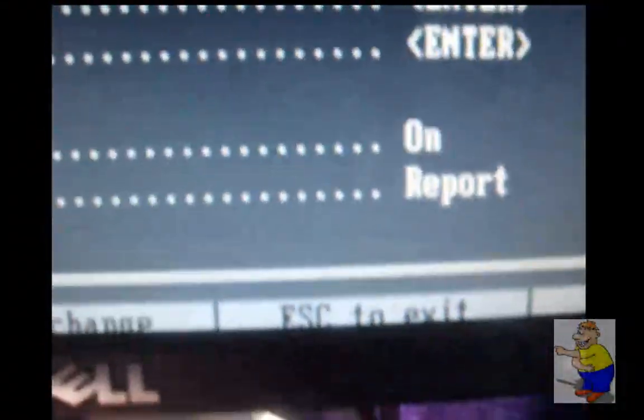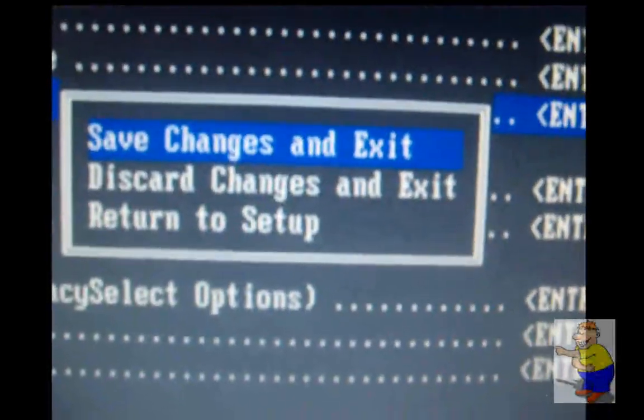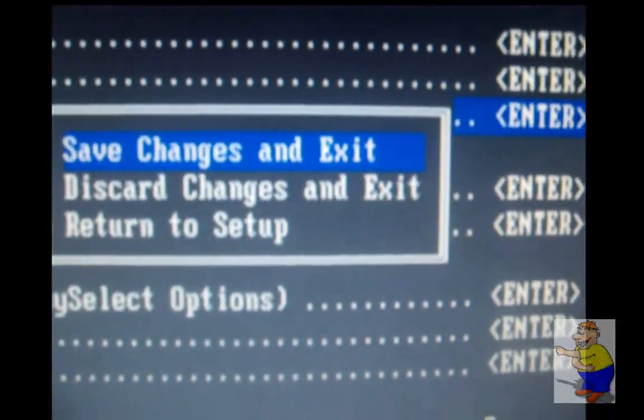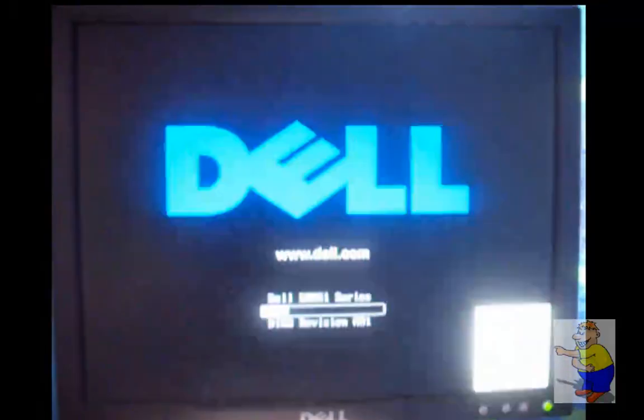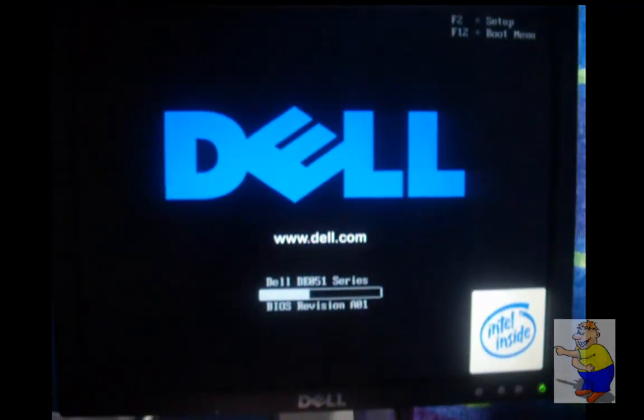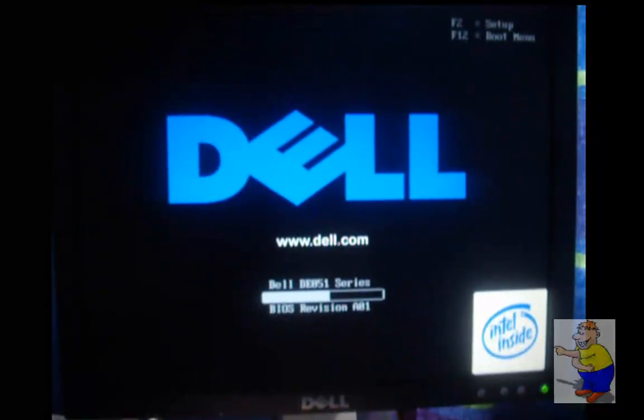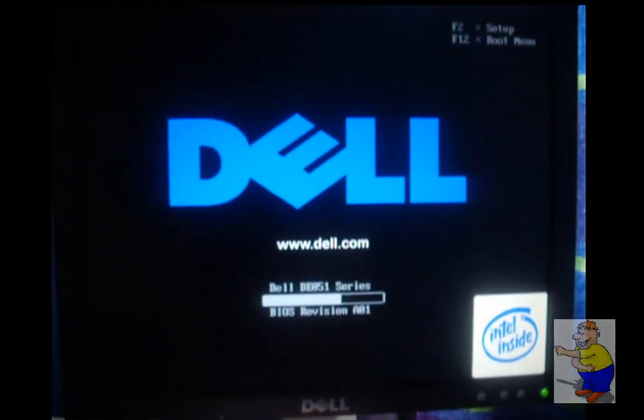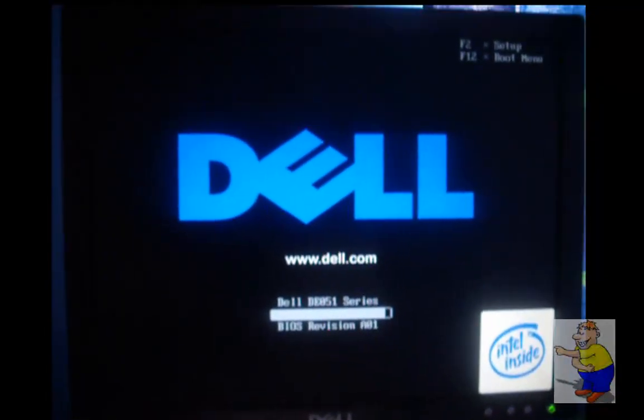And then down here it says press escape. Escape. And then you want save changes and exit. The machine's now going to reboot and it's going to apply the settings that you just changed in the BIOS, and boot from the CD.